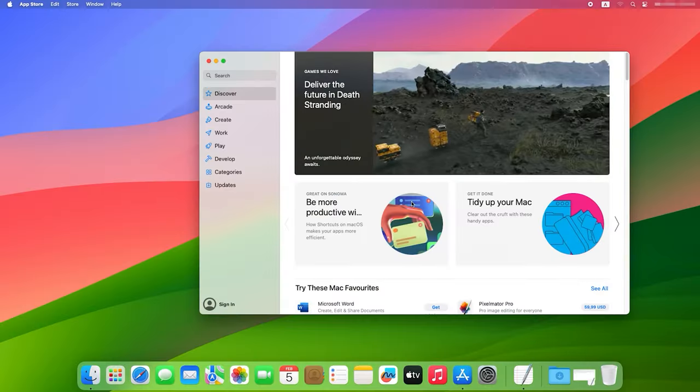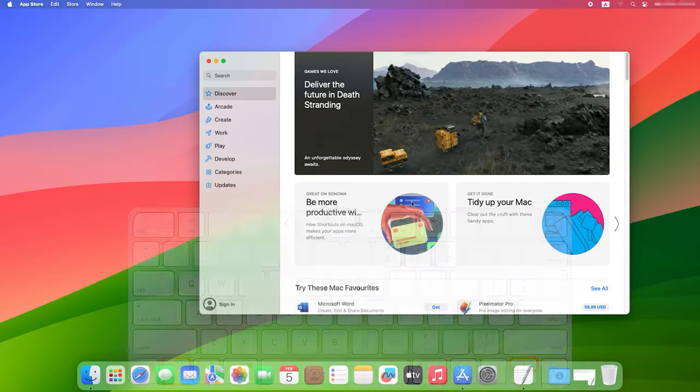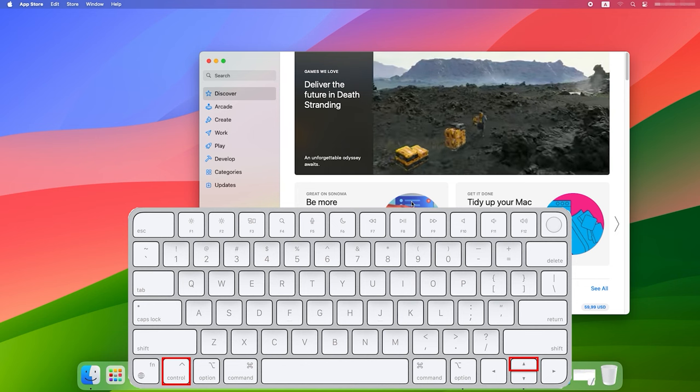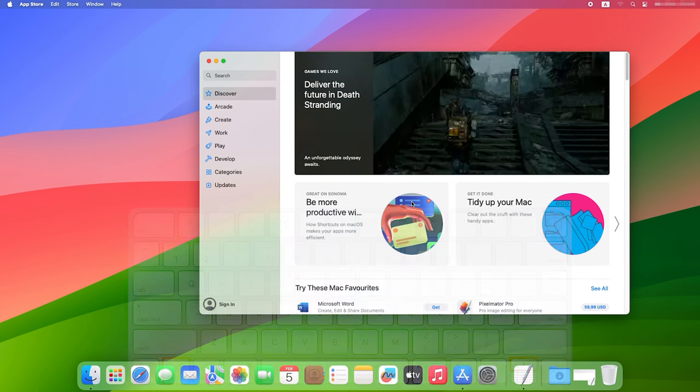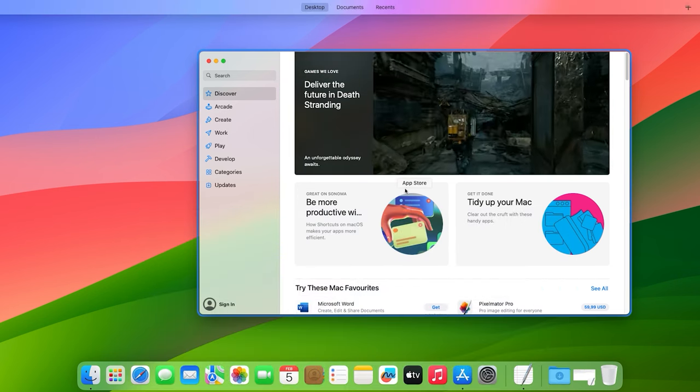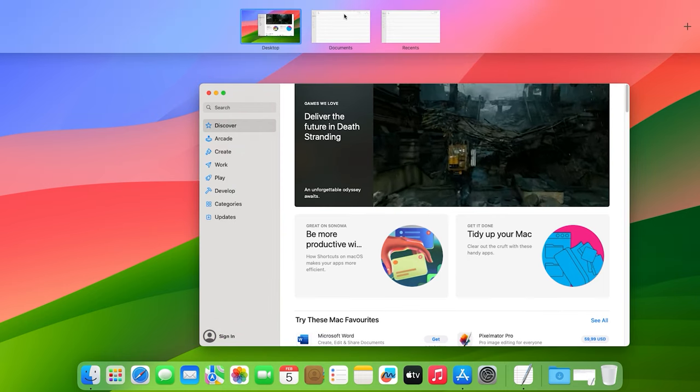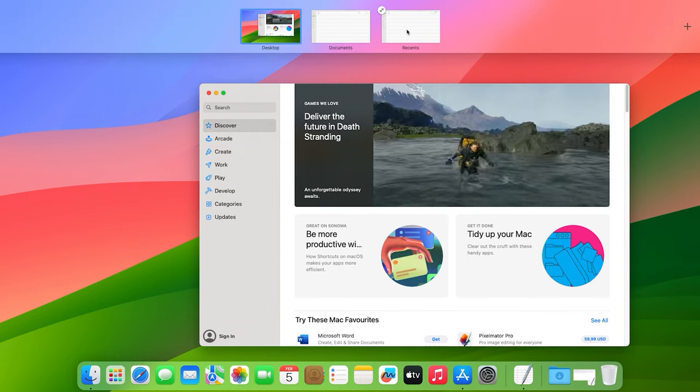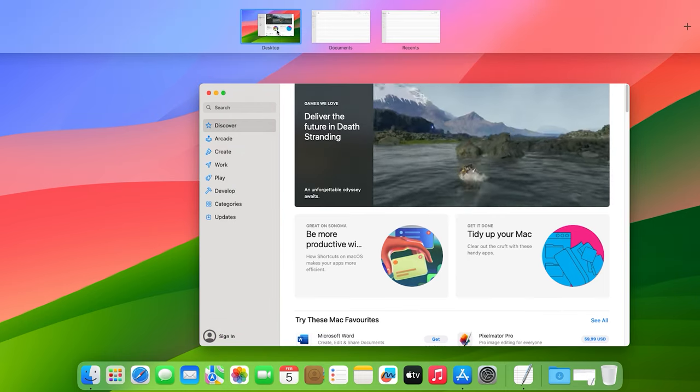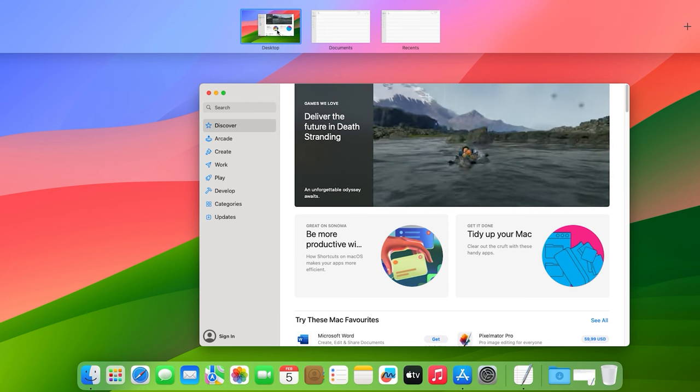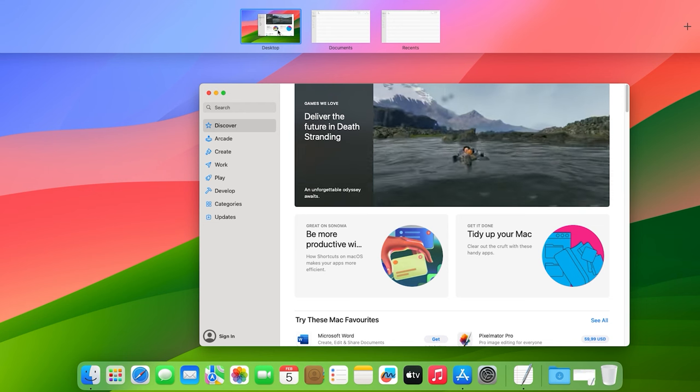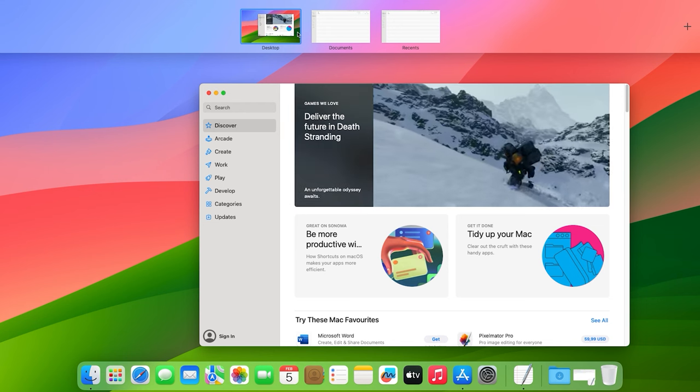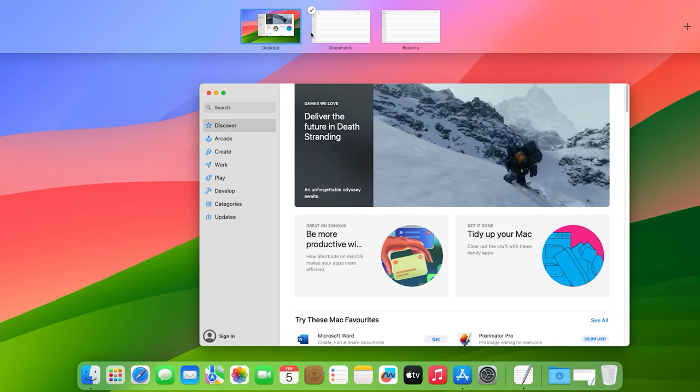The following keyboard shortcut is used to open Mission Control. When you press it, Mission Control opens and shows you thumbnails of all opened windows and desktops on your computer. Mission Control makes it easier to navigate and organize your workspace, which is especially useful when dealing with a number of opened windows and running apps.